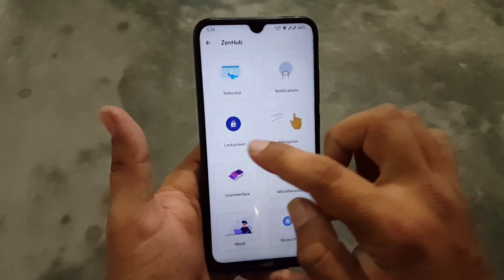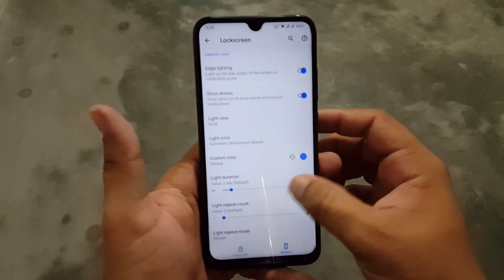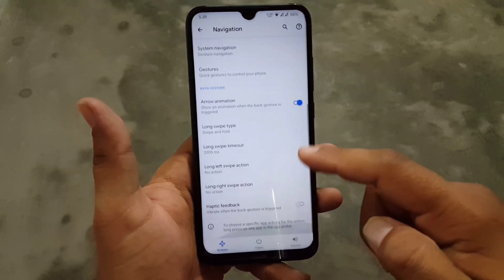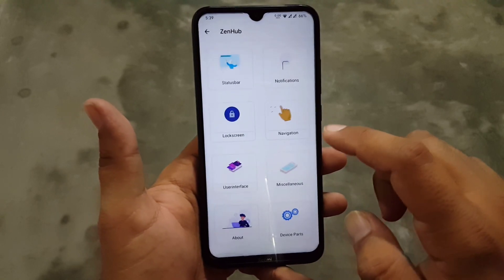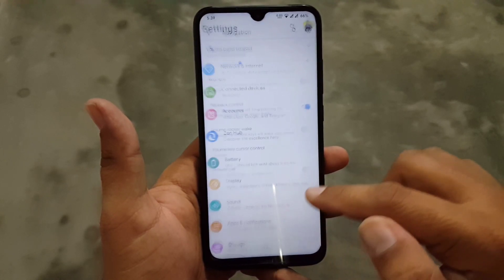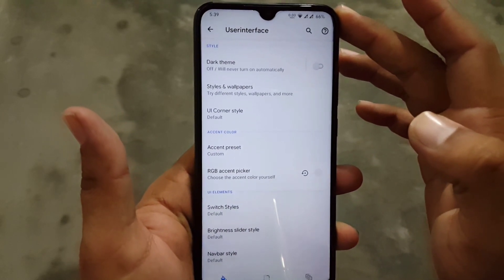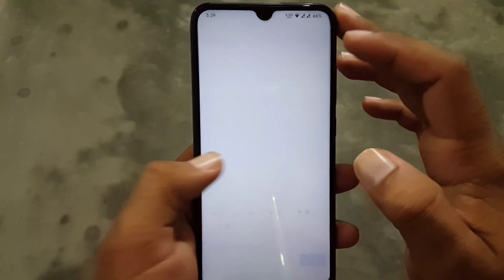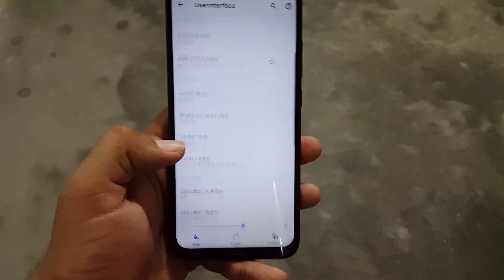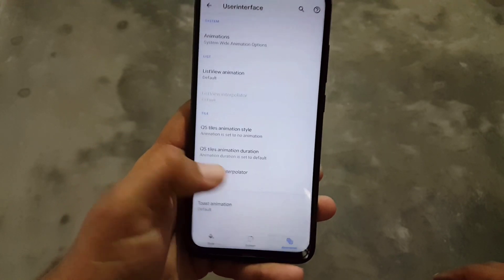Then we have Notifications, then Lock Screen, and then Ambient Display. Under Navigation, you can manage your navigation bar settings. Then we have Power and volume rocker settings. In the Interface section you can manage your theming experience — you can directly enable the dark theme, change the accent color, switch styles, and a lot more right from here.